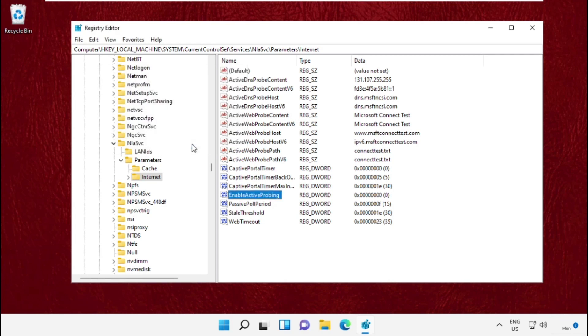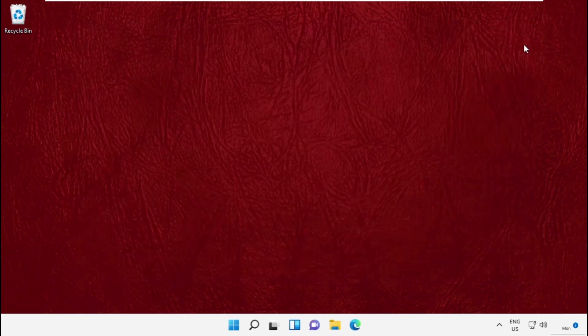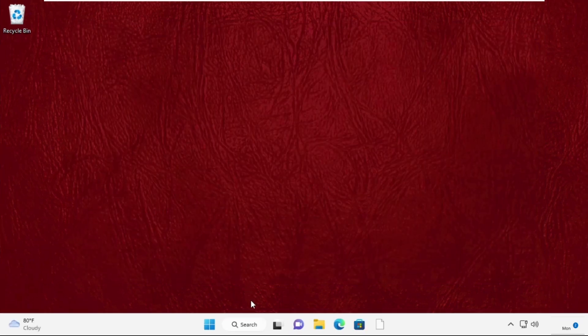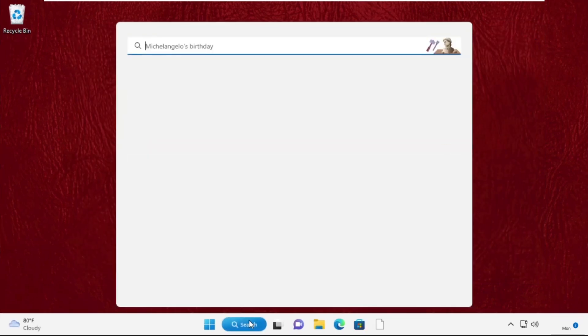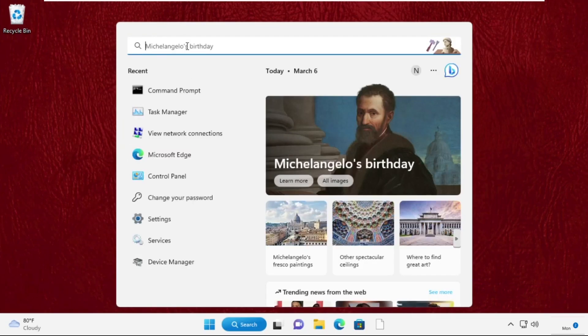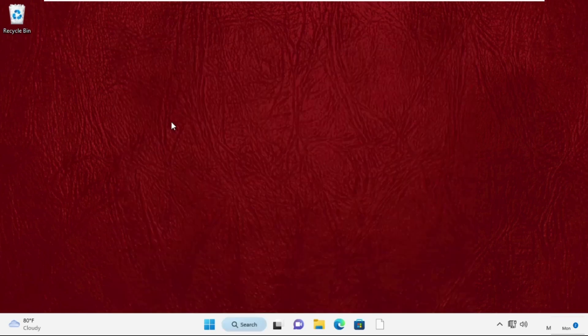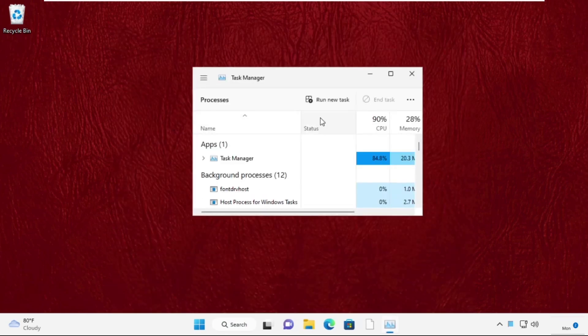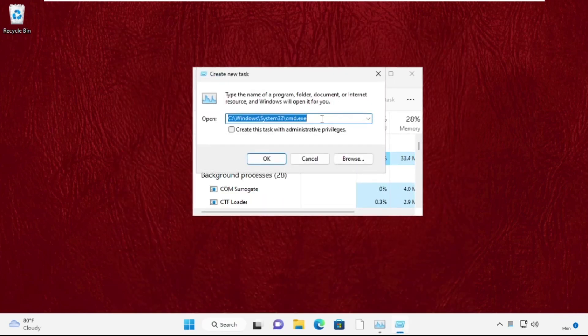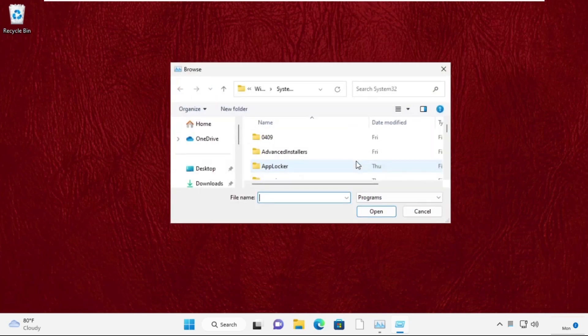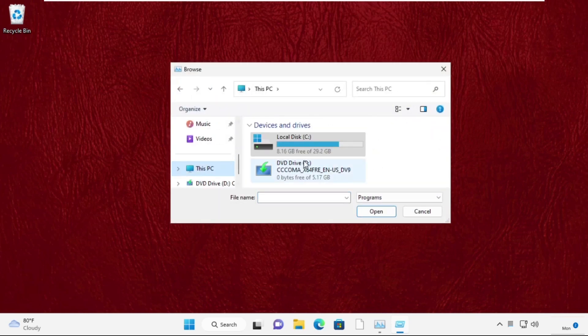Go to the search bar, type Task Manager, and click to open it. On this window, select Run New Task and click on the Browse button. Now click on This PC, open C drive.